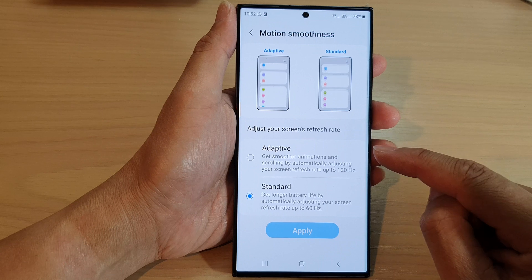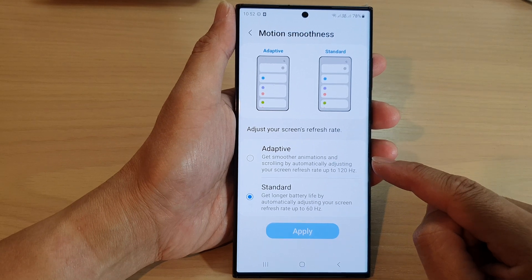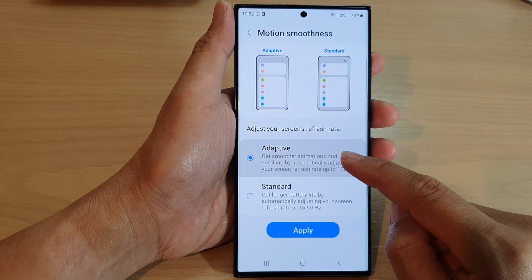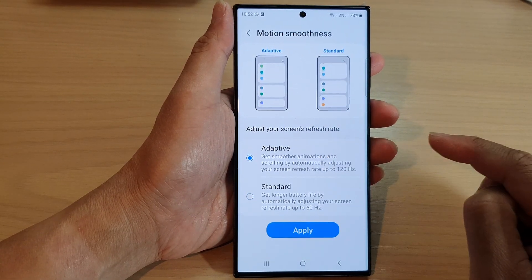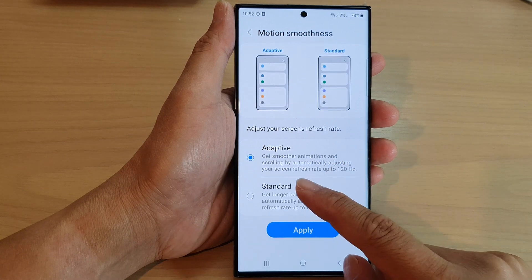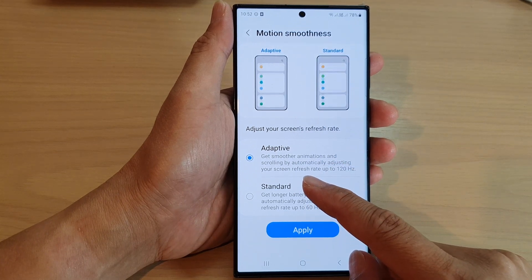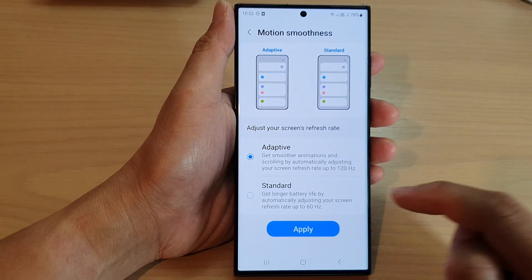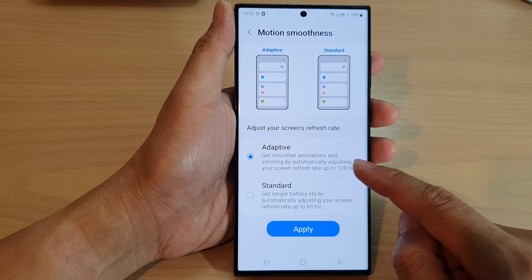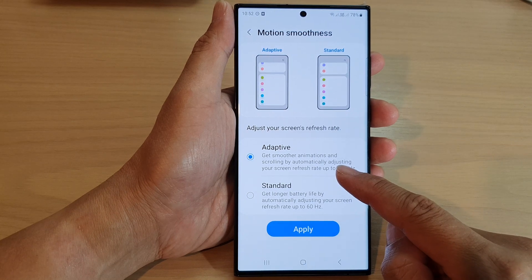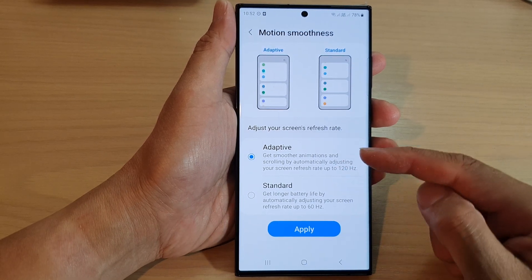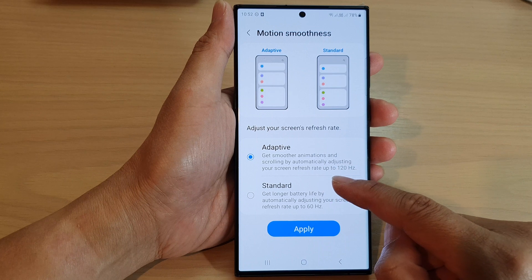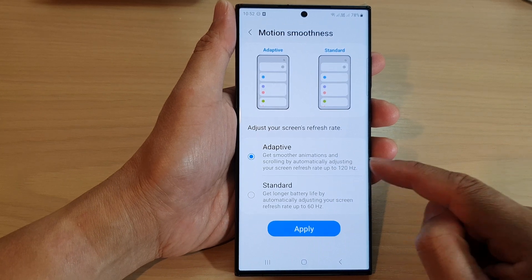If you want to set your screen refresh rate to 120 hertz, you would select Adaptive. This will provide your screen with smoother animations and scrolling, and will allow the screen to run at a refresh rate up to 120 hertz.